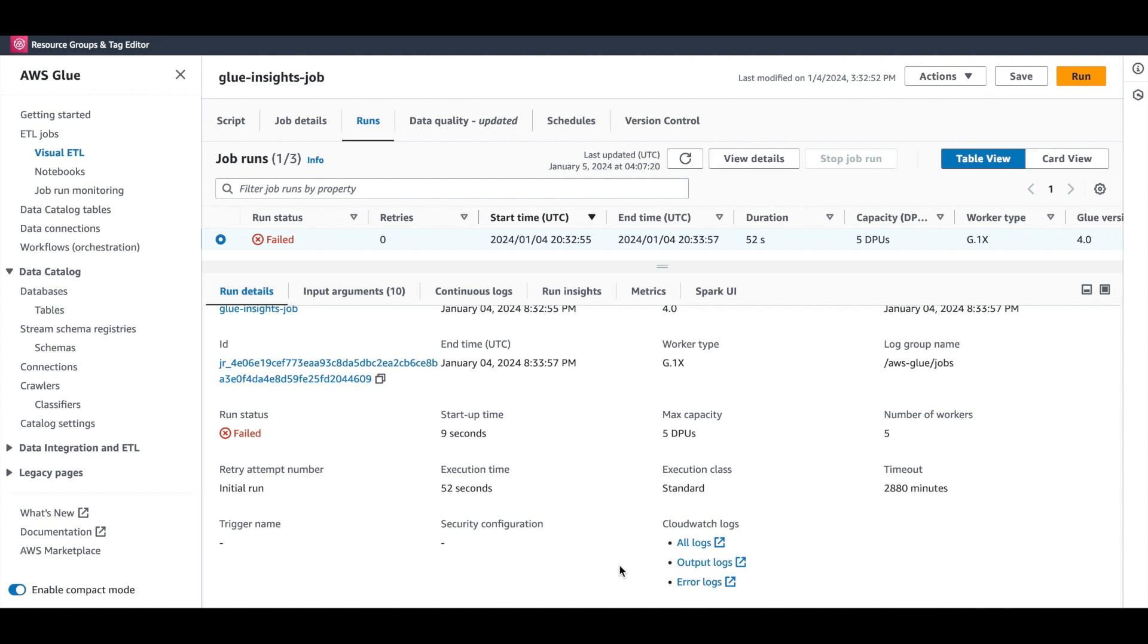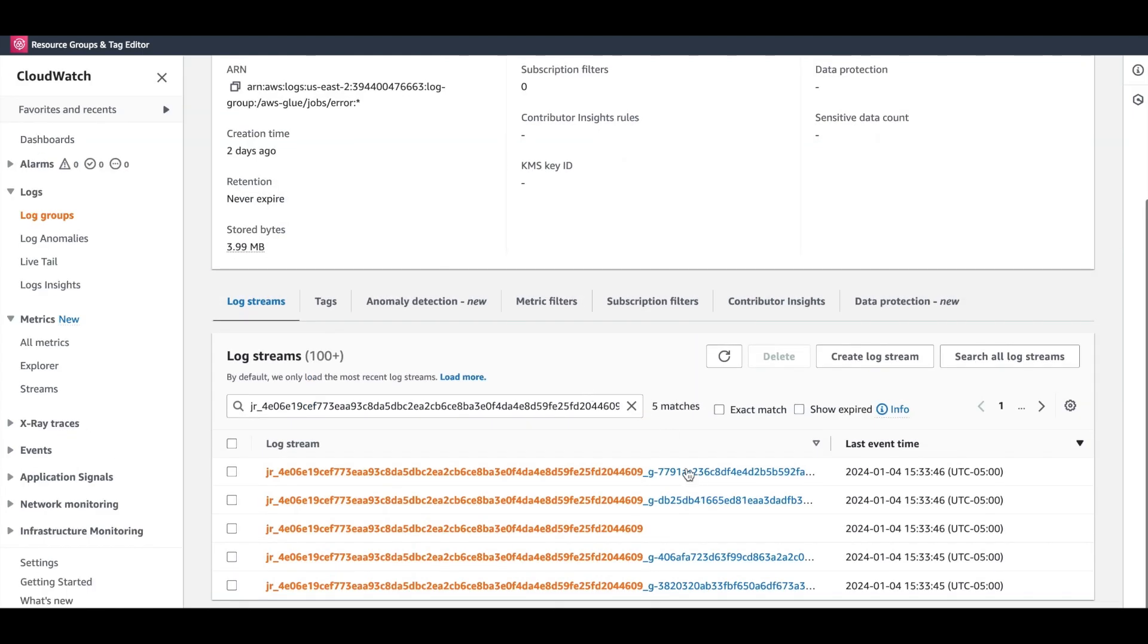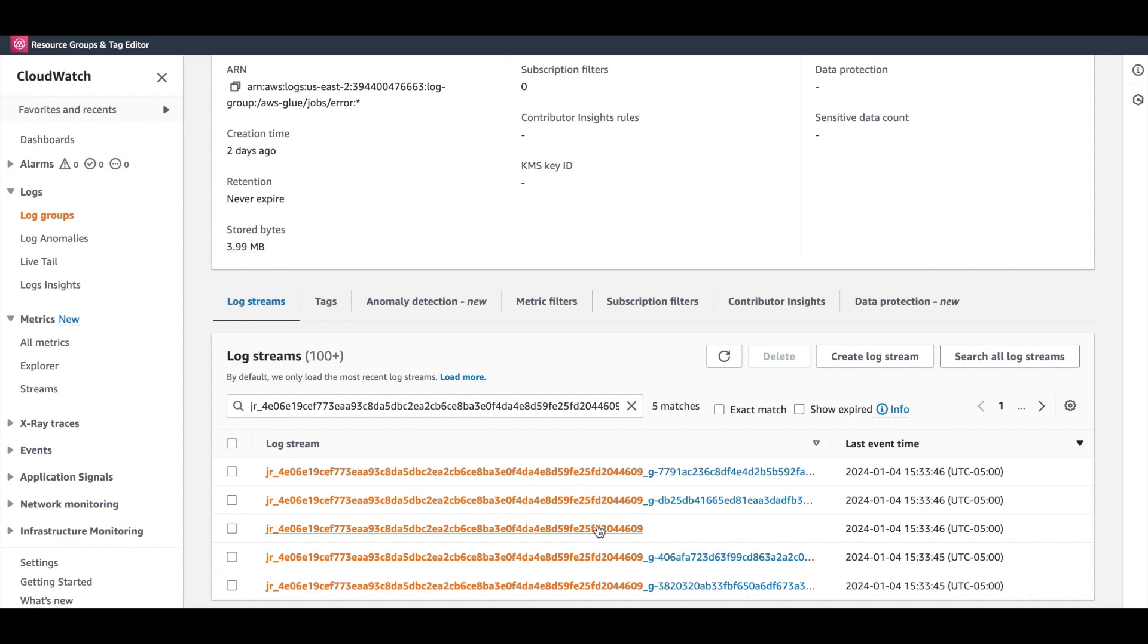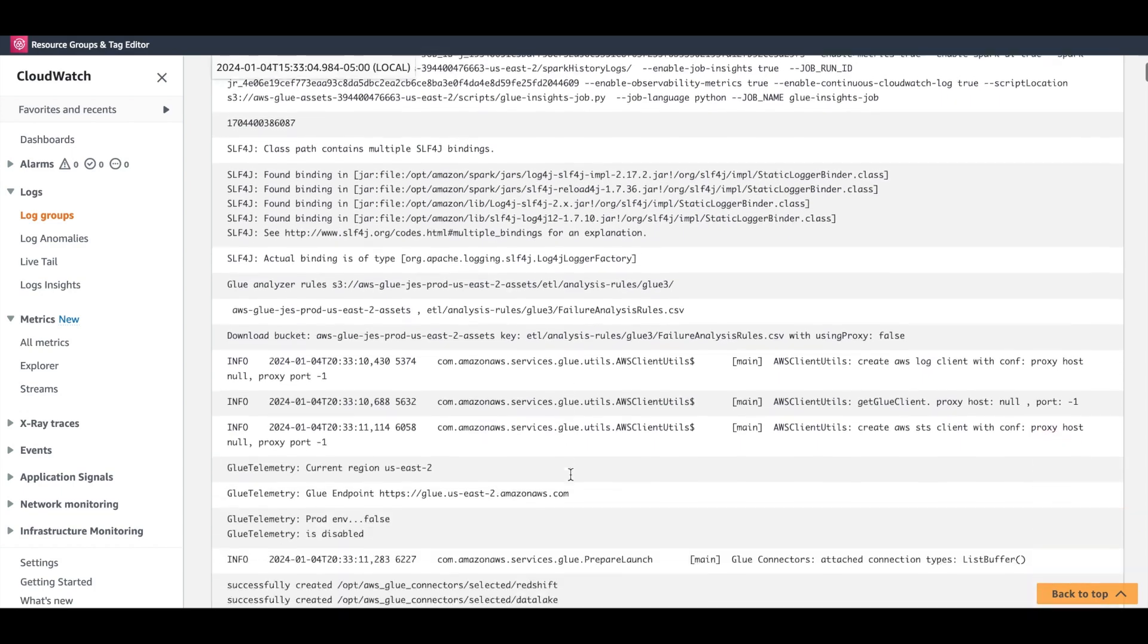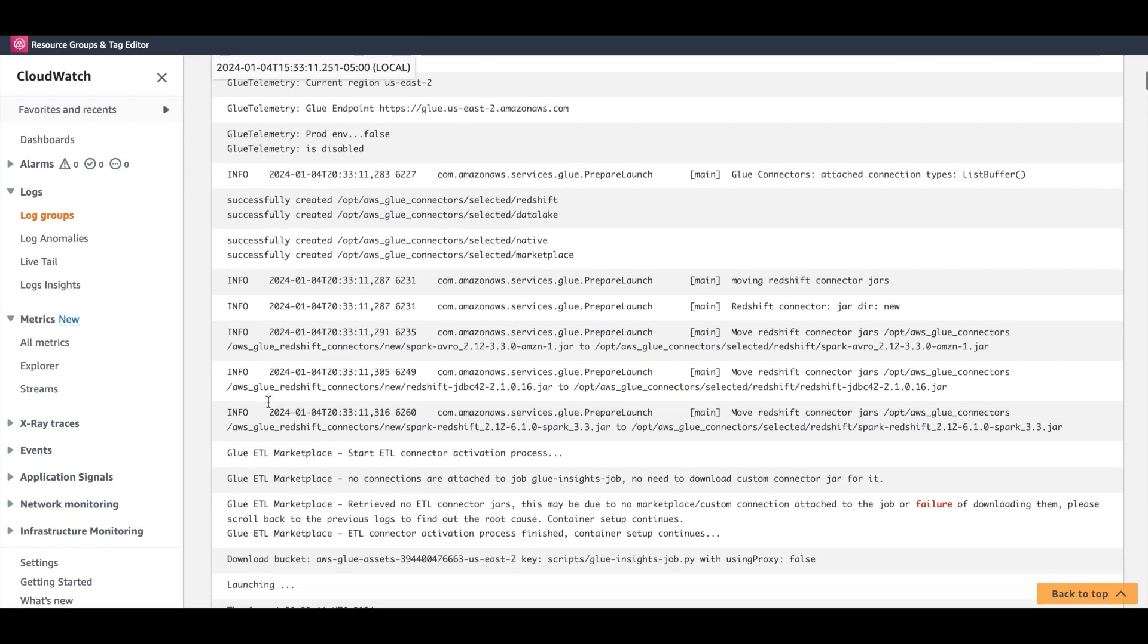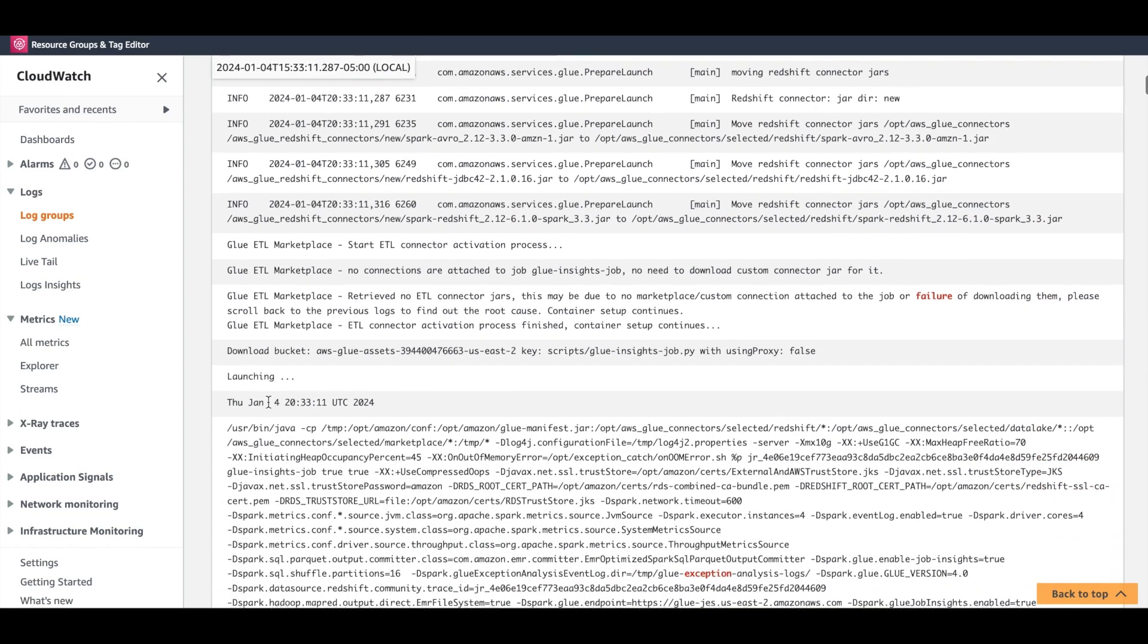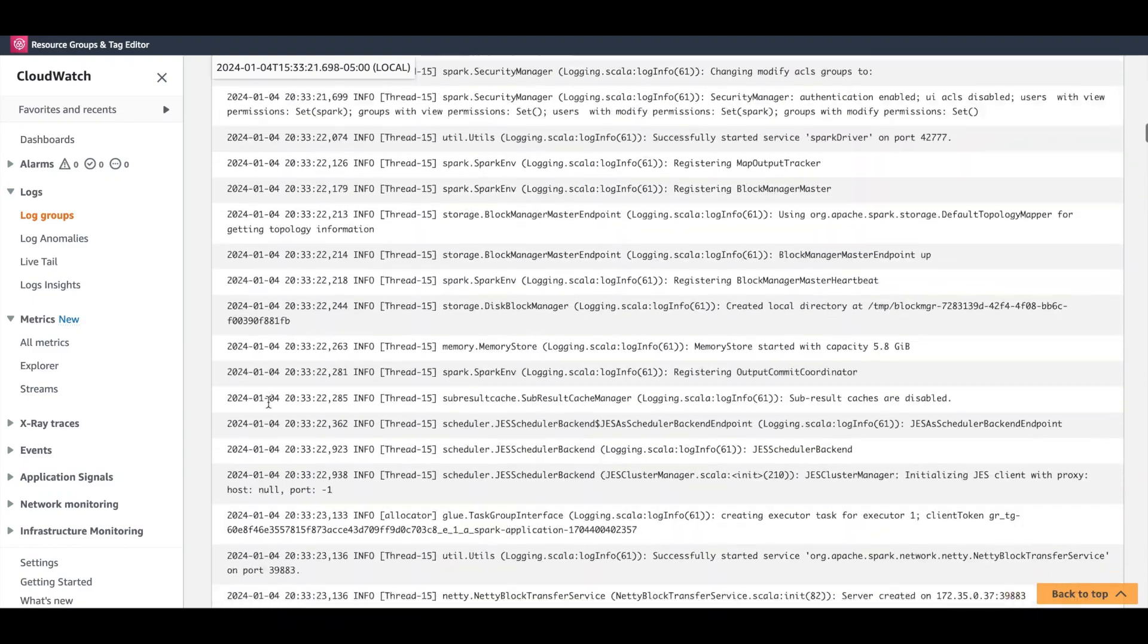When debugging a failed job, first navigate to the error logs view. This shows CloudWatch log streams for the job run, including individual executor streams and the driver stream. The individual executor stream can be inspected for a specific executor issue. But the driver log gives us a full picture of the job execution. Once we open the driver log stream, we see a lot of informational messages. Let's skip through all of these and scroll down to the actual error message.